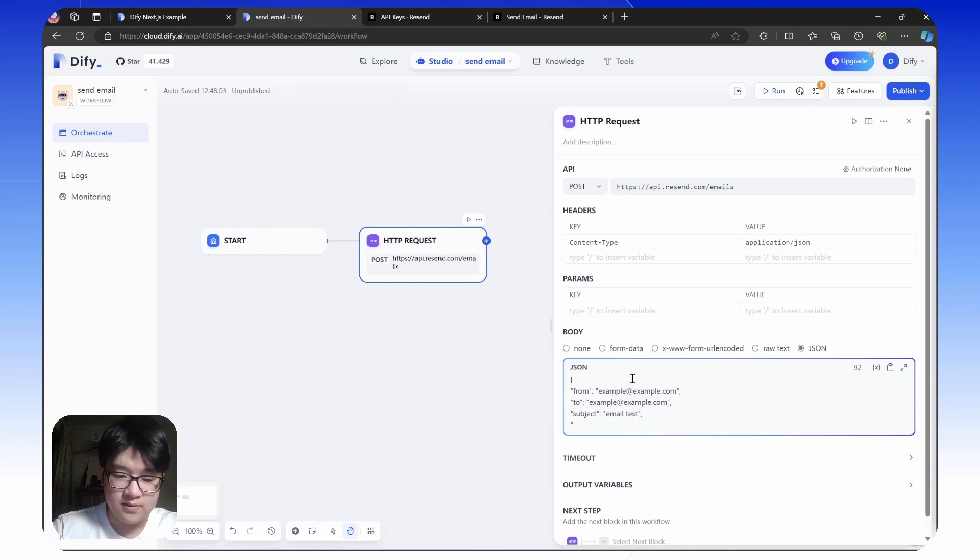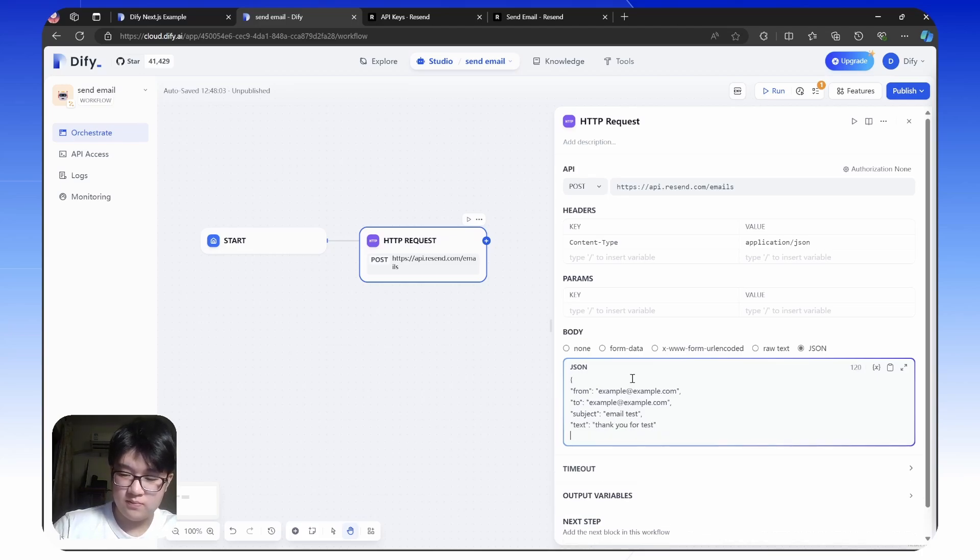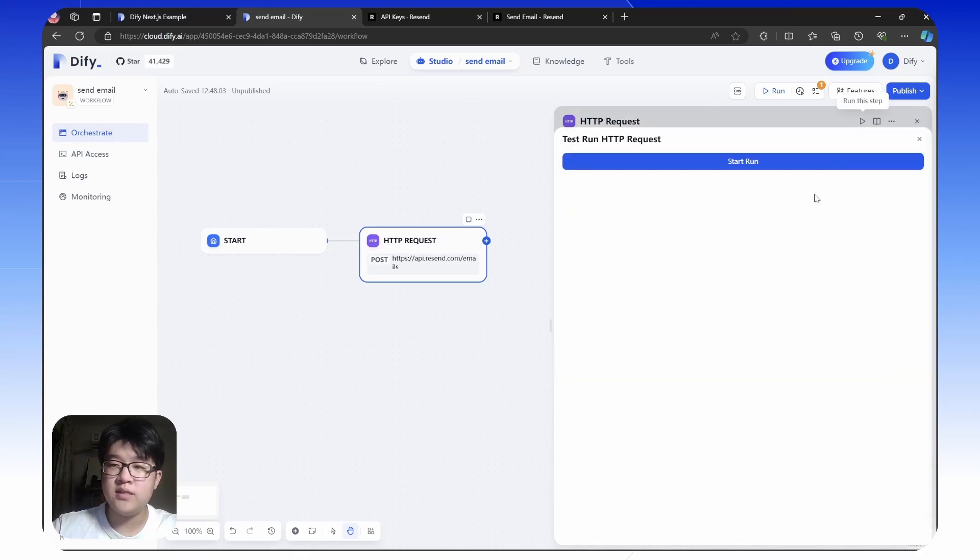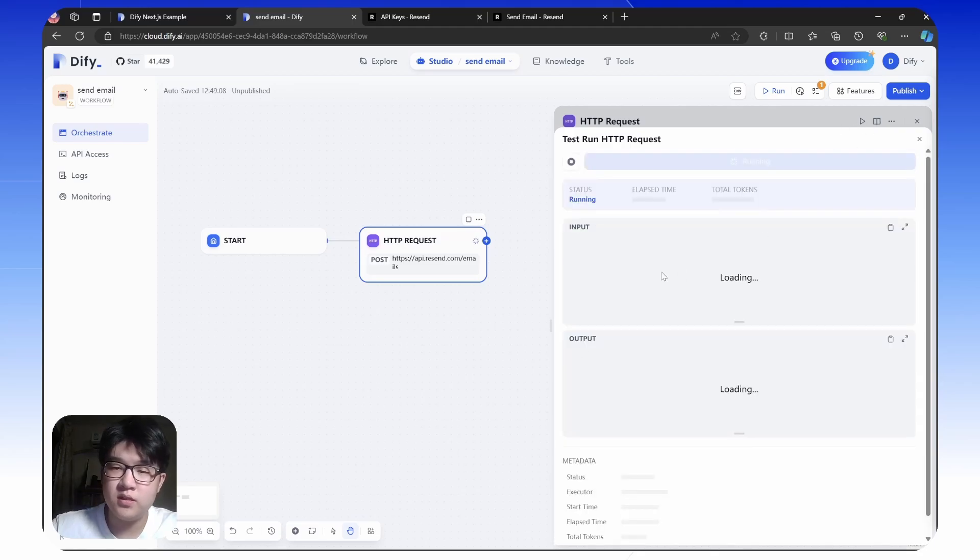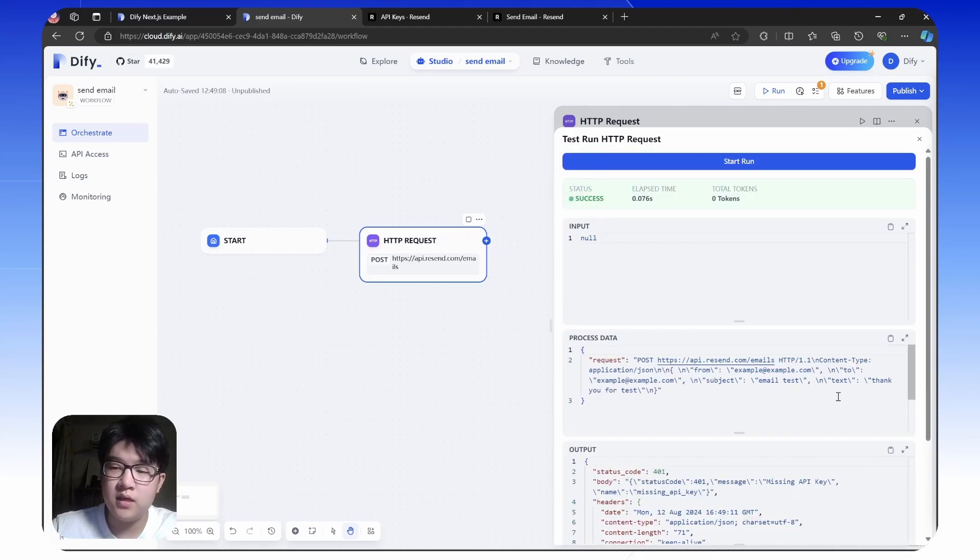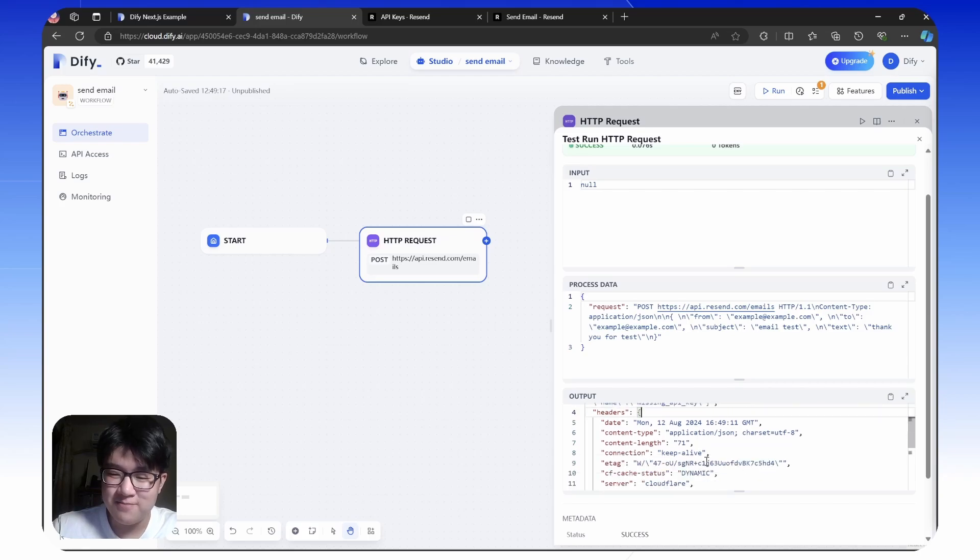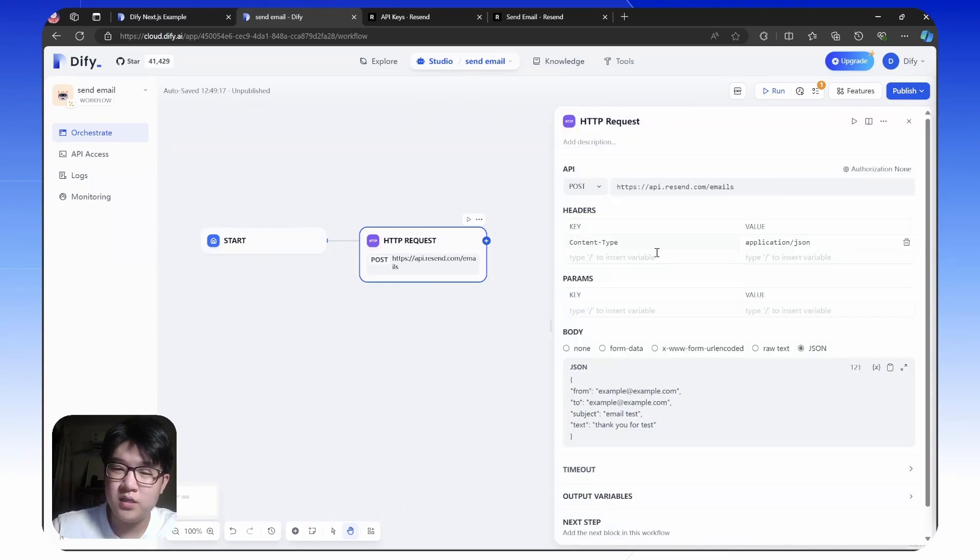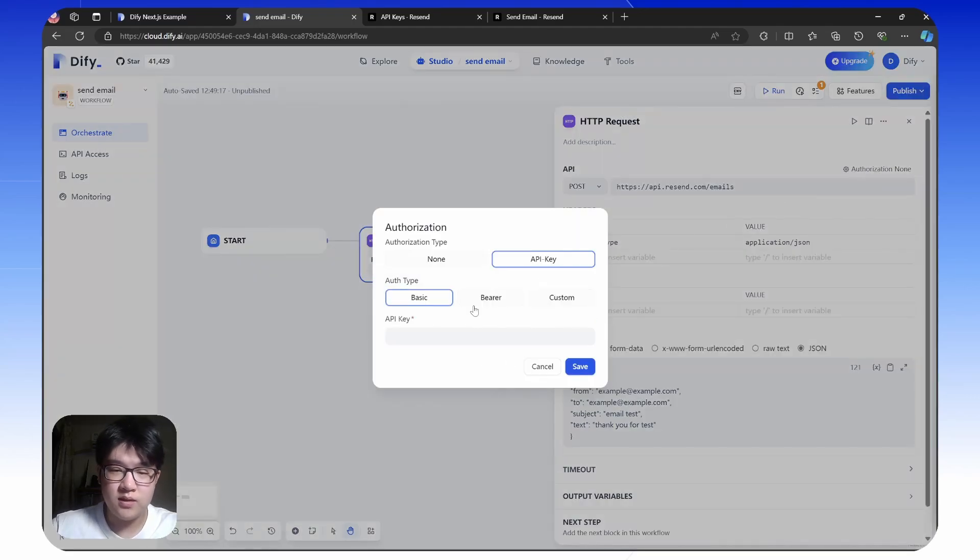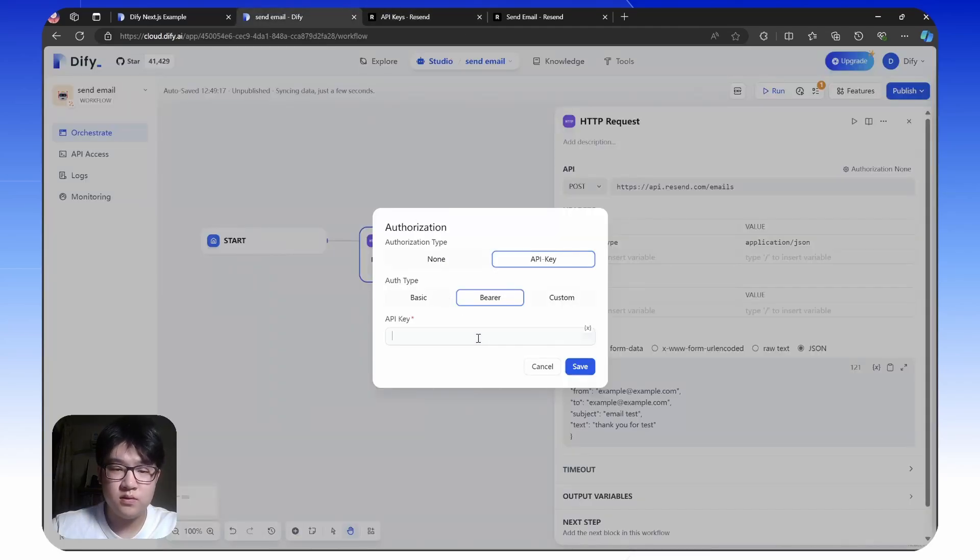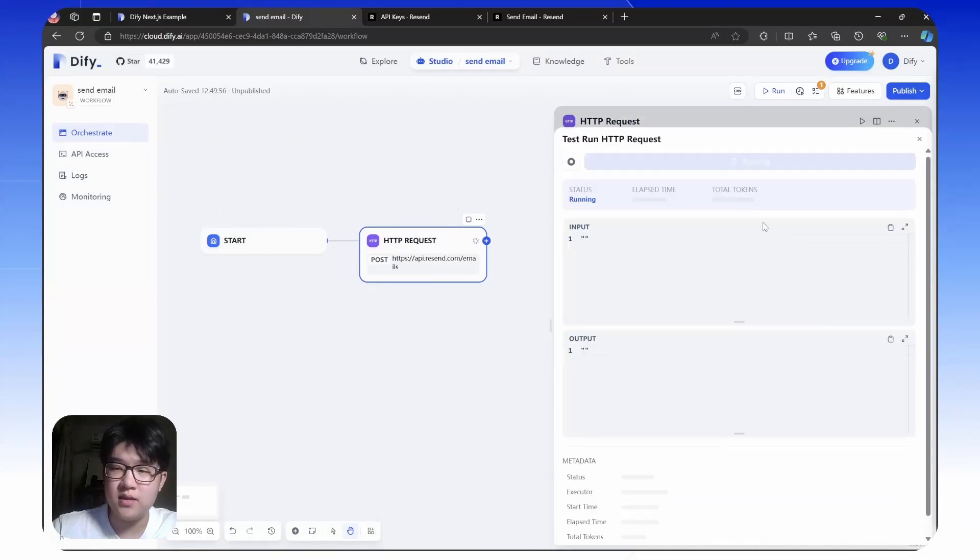We can test it by this button here. Start run. You can see you successfully made an API request to Resend, although it has a status code 401 because it's missing API key. So we need to modify here by including API key here. Save. After we got our API key, you can run this again.